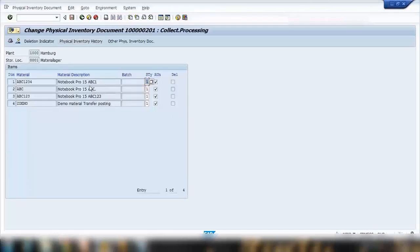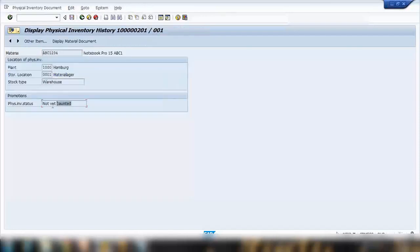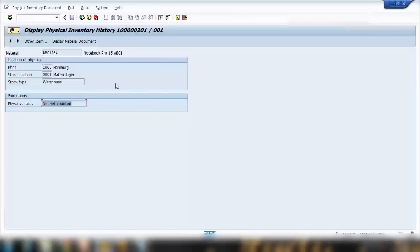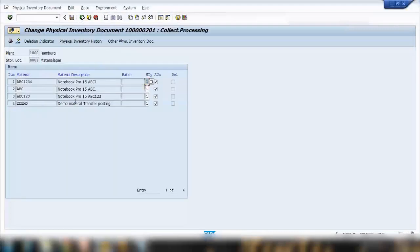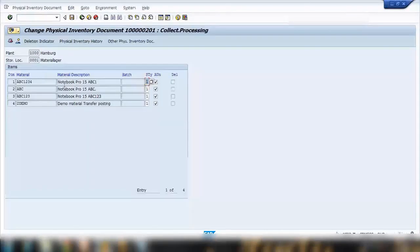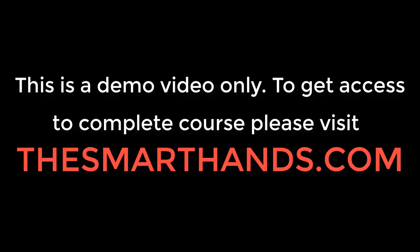If you go to MI02 and open the document, every item has a status indicating whether it has been counted and completed or not. If you double-click on any line item, the status will say 'not yet counted.' Counting is our next step, using the MI04 transaction. Once an item is counted, the status will show 'counted.' That is the item status. If you want to see the header status, you can click on the header icon.